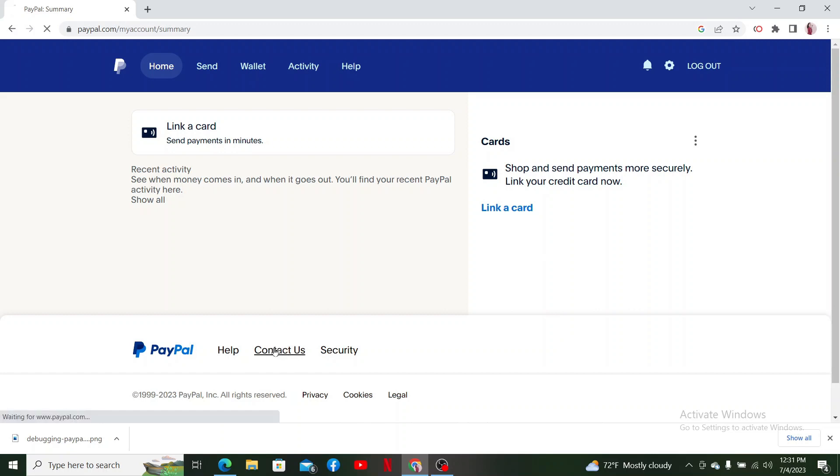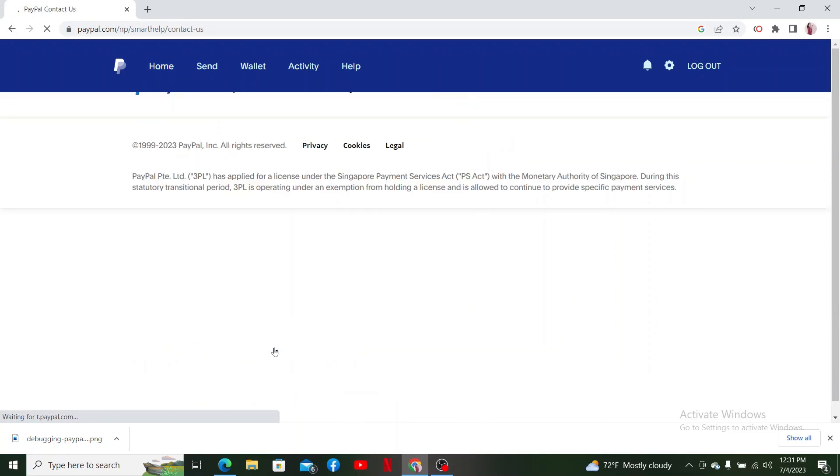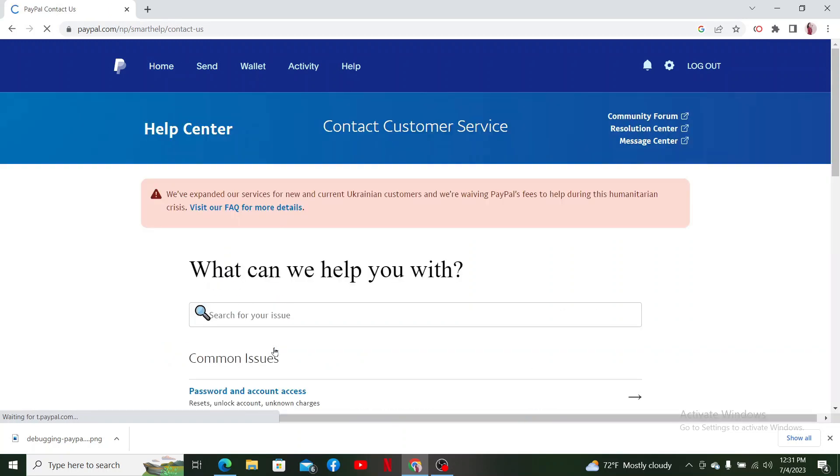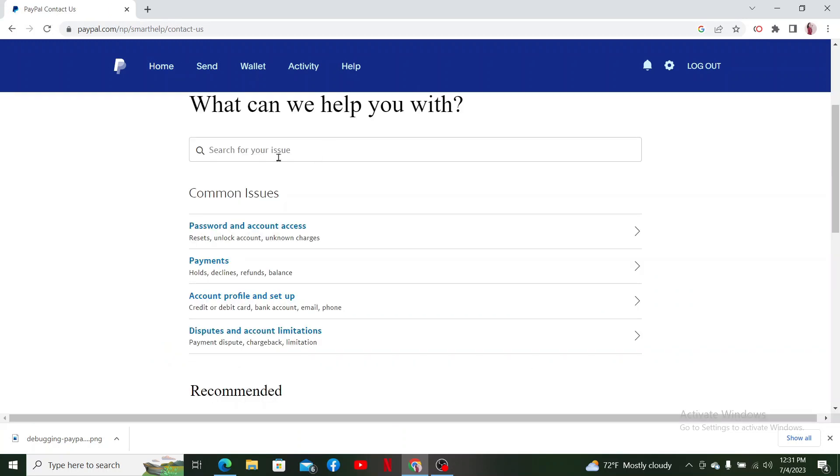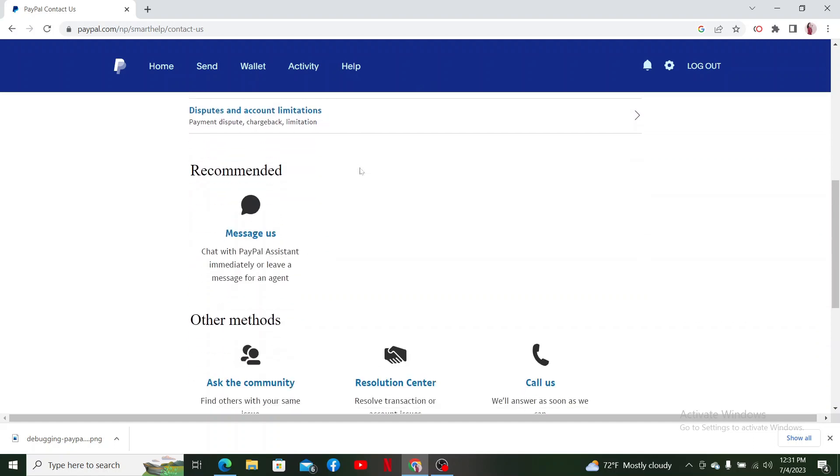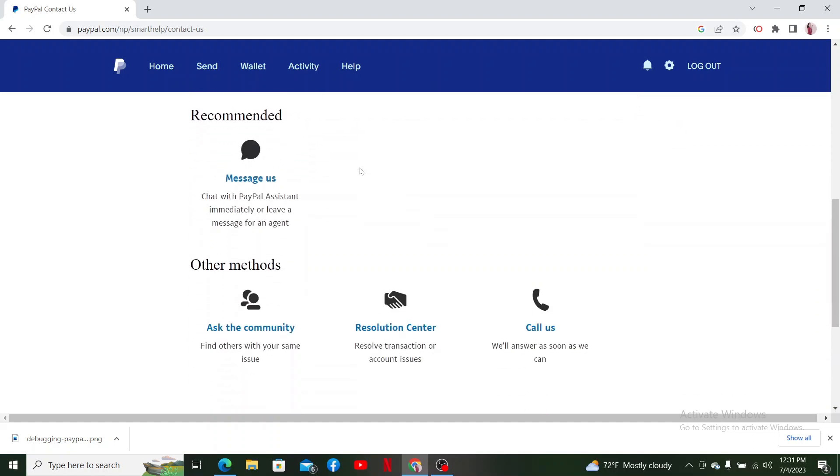If nothing else works out, simply go ahead and click on the Contact Us button at the bottom and contact the PayPal customer support for any issues that you are going through. Search for the issue and you'll be able to receive help or assistance from PayPal support with your account and transaction-related issue.